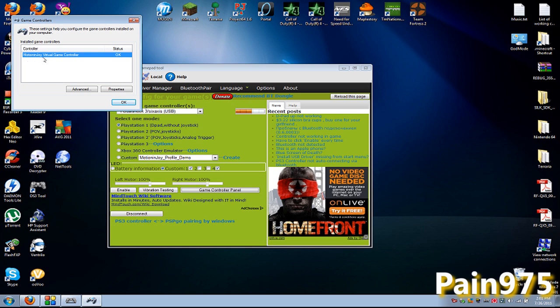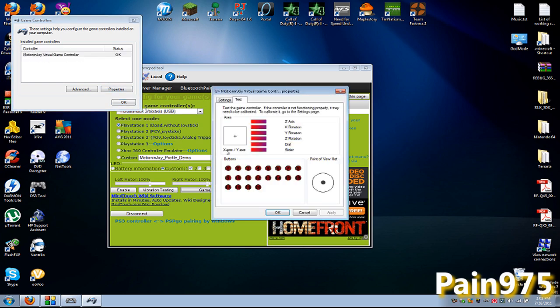And then that should be the name right there. Motion enjoy virtual game controller. You hit properties. And just start pressing buttons and you should see things flash up. And yeah that's how you. That's basically how you install your PS3 controller on Windows 7.